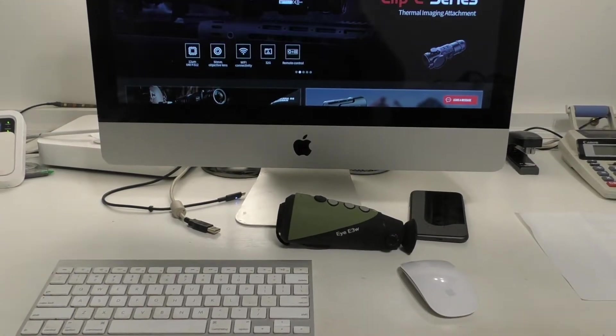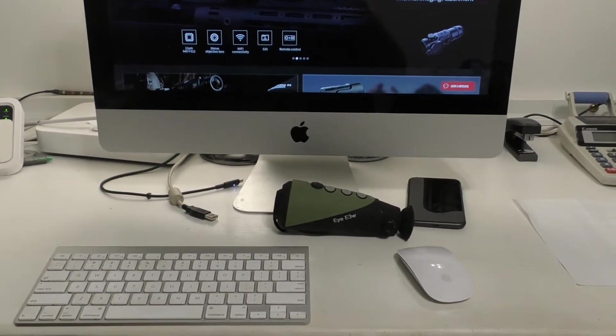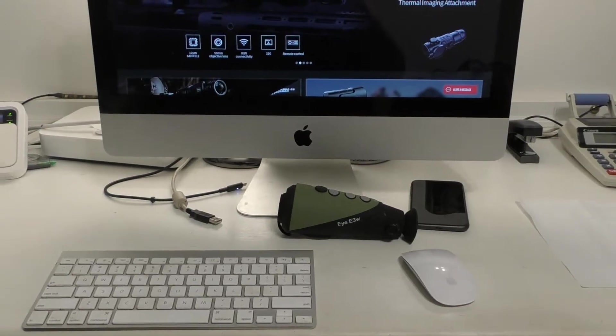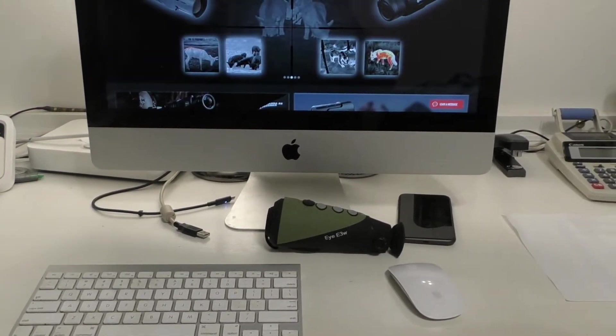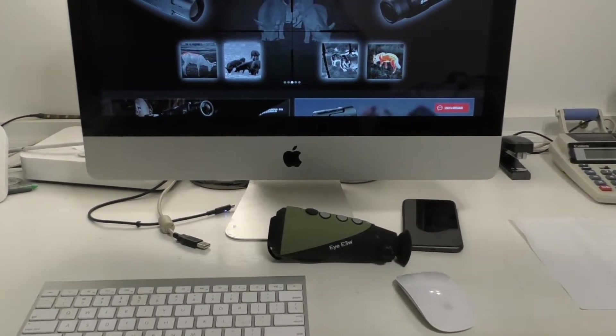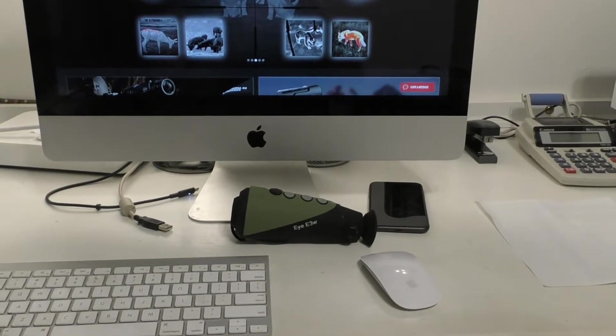I've been asked a few questions about connecting an InfraRay outdoor thermal monocular to a computer or to a phone via the application.